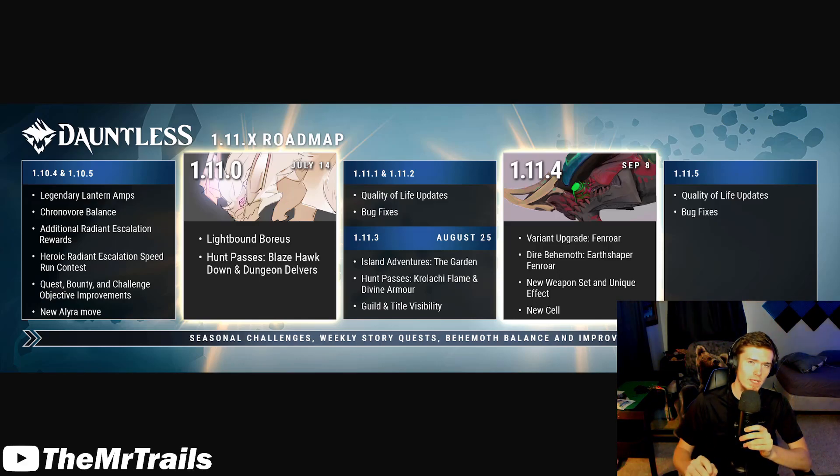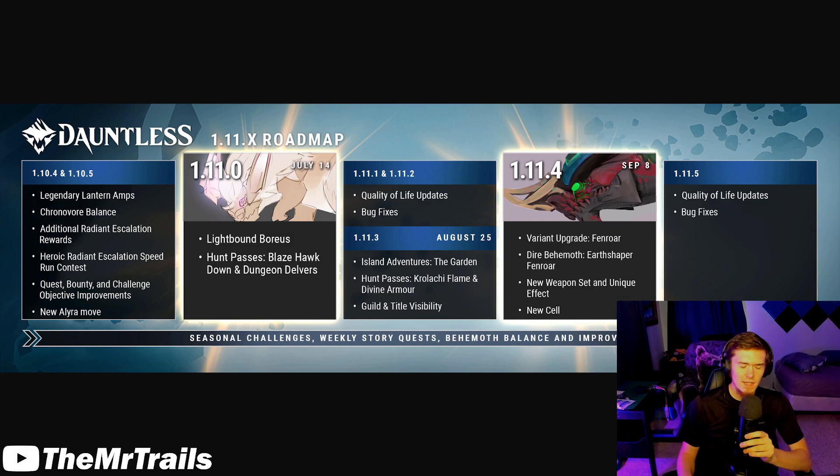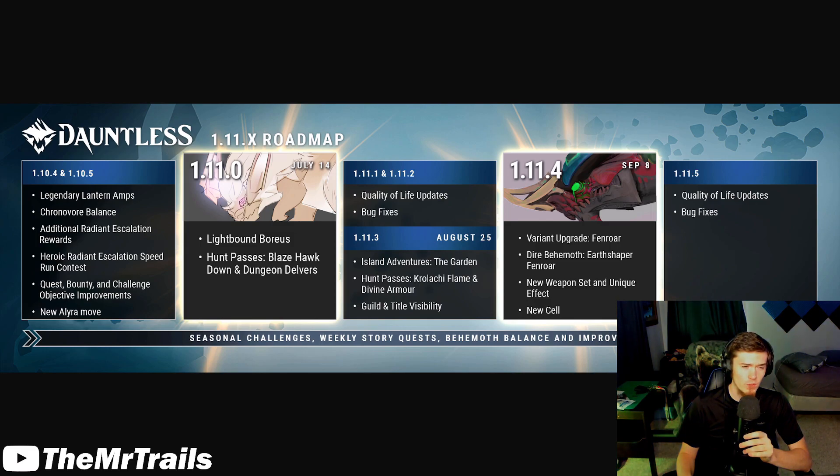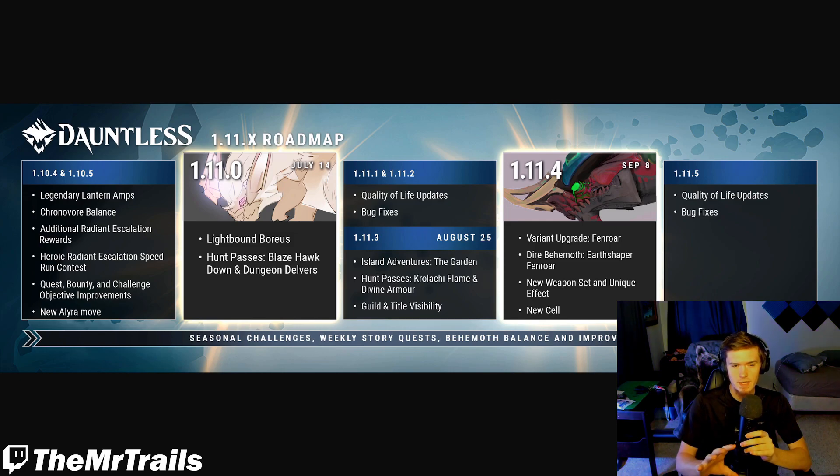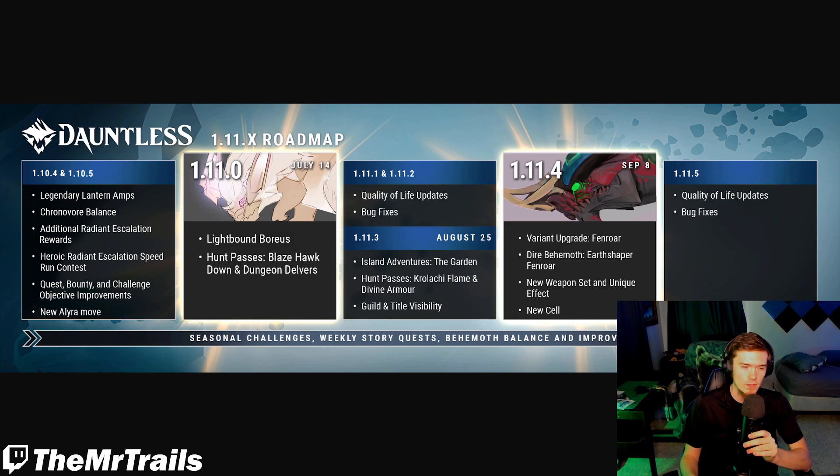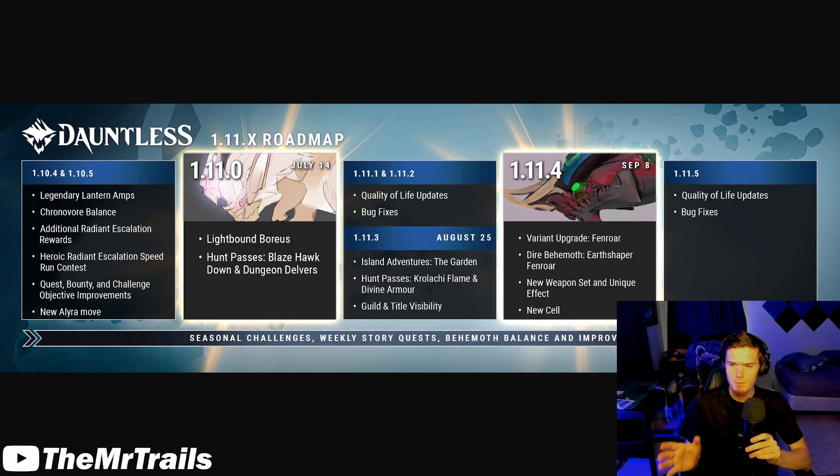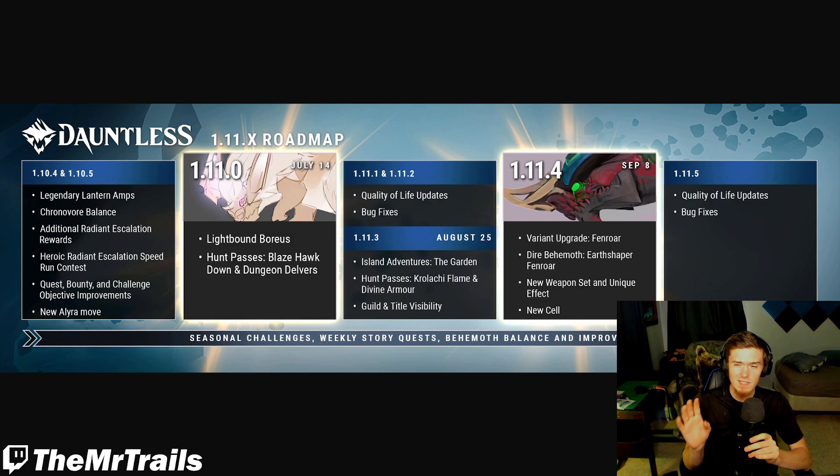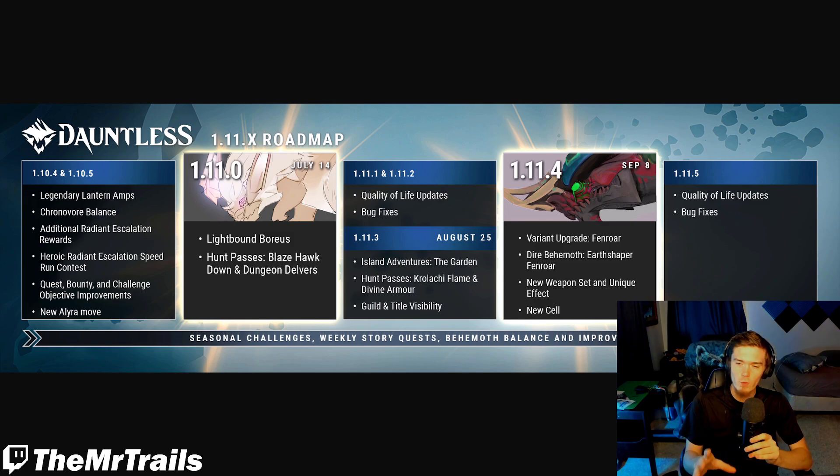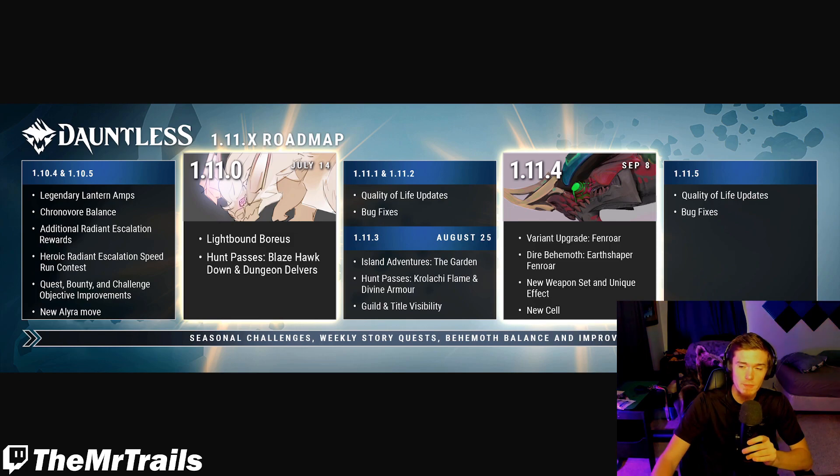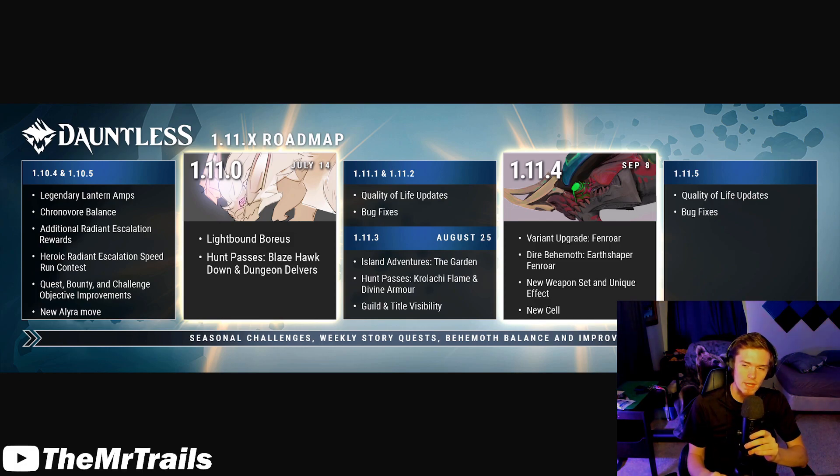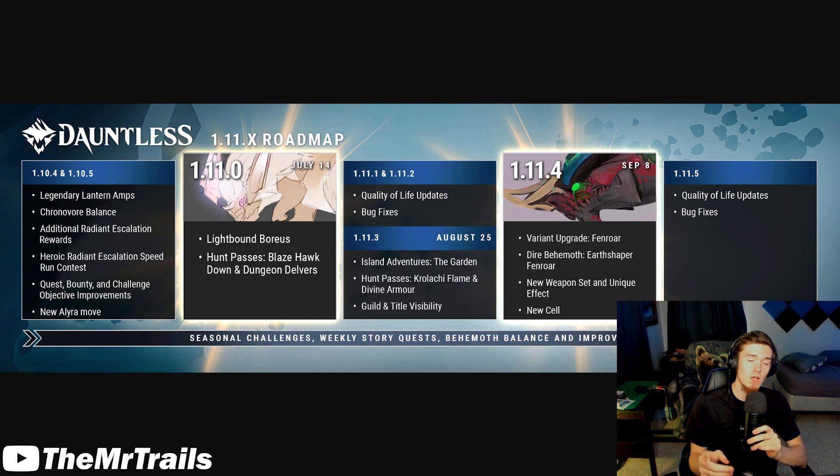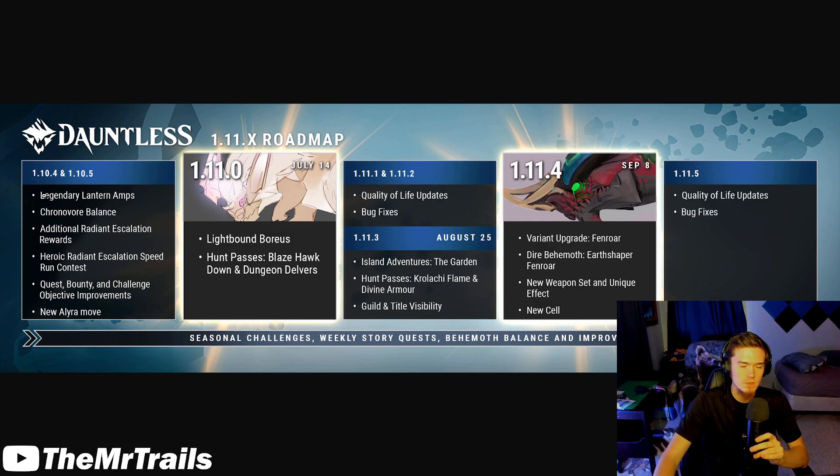Today we have the 1.11.x roadmap for Dauntless here. It's kind of a little bit late - we've got 1.11.2 coming out in a couple of days now, but we at least have an update to what the timeline for these events is going to look like. And we actually have something in the 1.11.2 patch that isn't actually listed on here, but it is actually kind of a big deal. You guys know the deal, drop a like, subscribe to the channel if you haven't done so already. Let's see if we can hit 40k subs by the end of this year.